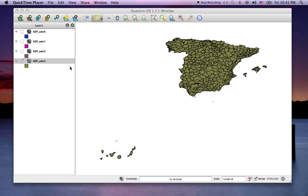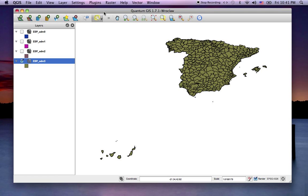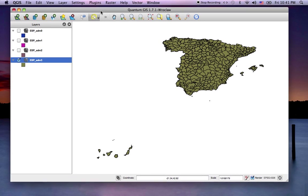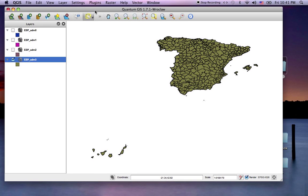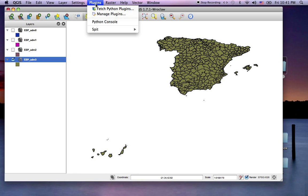Quantum GIS intro part 6, where we look at managing plugins. In your Quantum GIS menu, you've got Plugins, and within that, Fetch Python Plugins and Manage Plugins. The first thing you want to do is fetch the plugins.